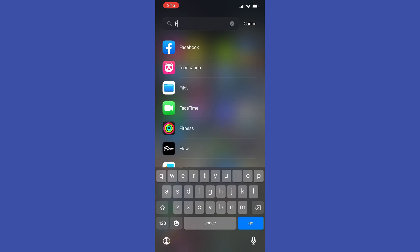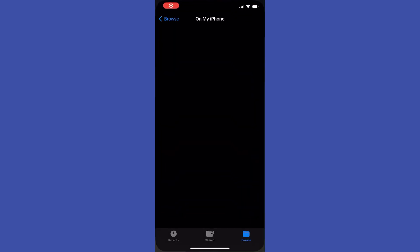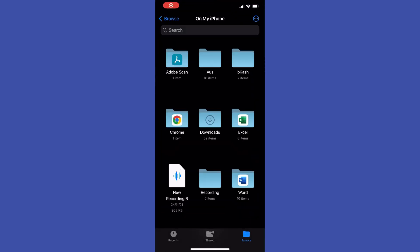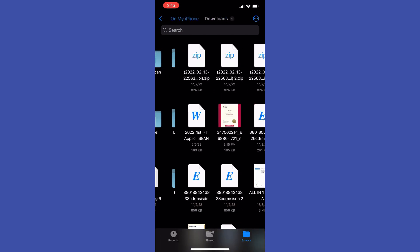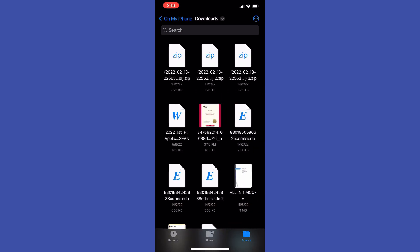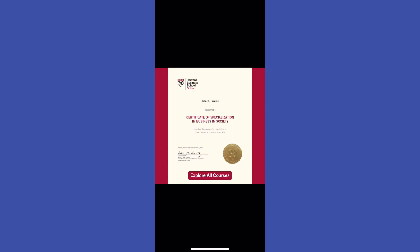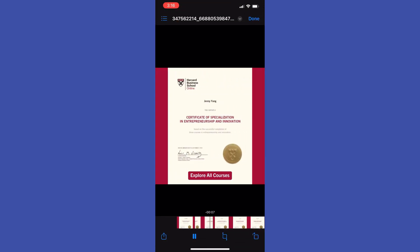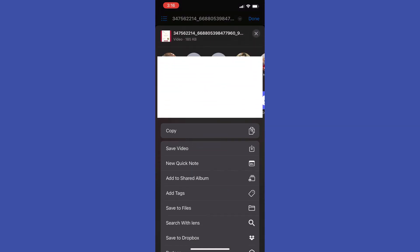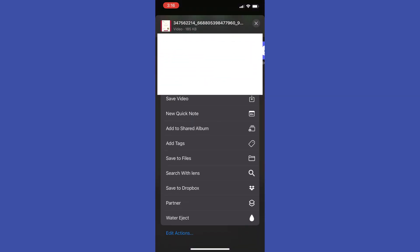Now let me show you how you can easily find that file on your device on an iPhone. Go to the Files app — go to Browse, tap On My iPhone, and then tap on Downloads. That's where you can find the video you just downloaded.